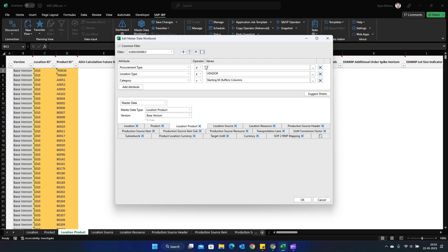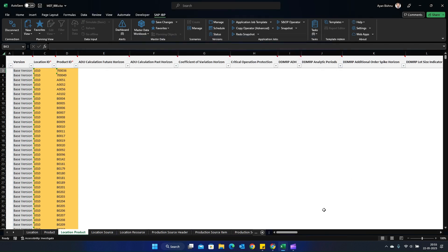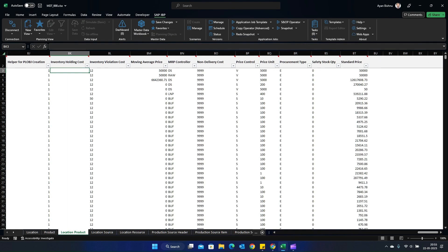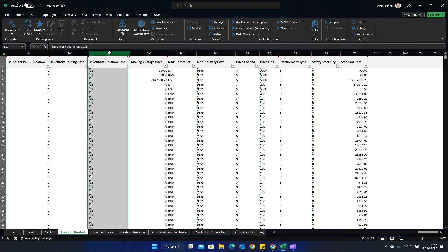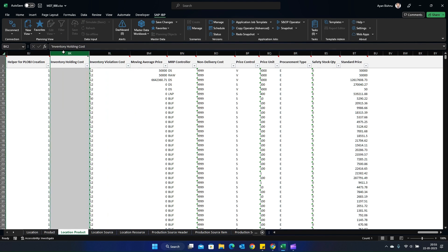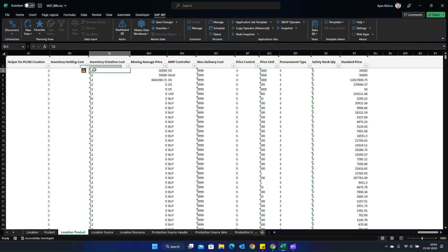Using the same filters, my objective is to automatically update the inventory holding cost as well as the inventory violation cost for the subassemblies. If you see here, I have some custom attributes called inventory holding cost and inventory violation cost, where inventory holding cost is blank at this point and inventory violation cost is 12. I will use Rule-Based Master Data Maintenance to primarily update these.